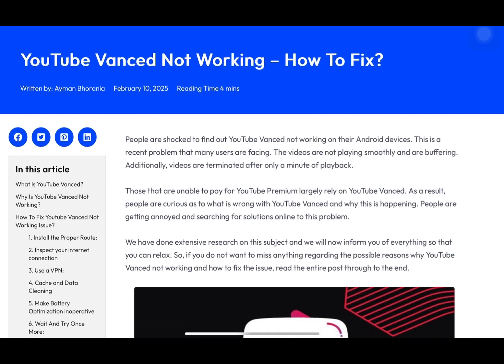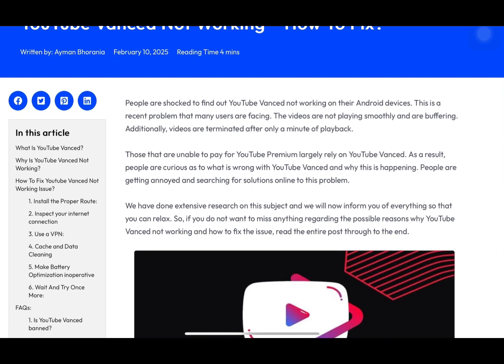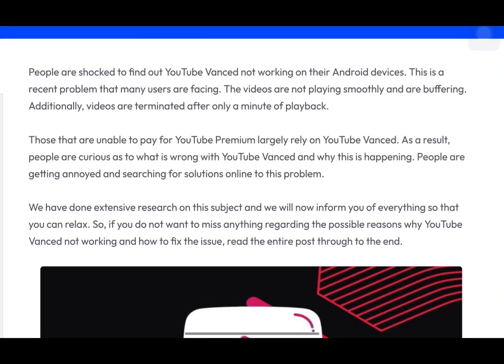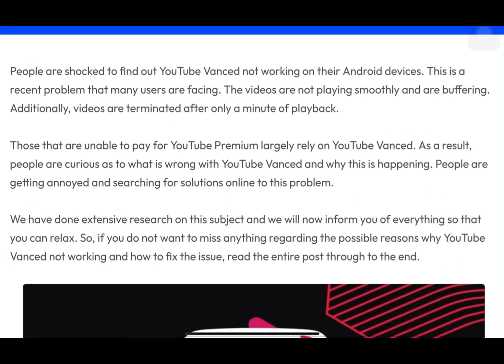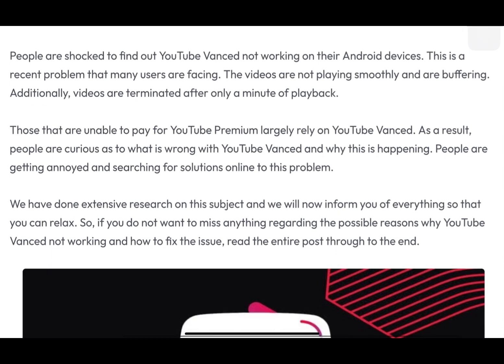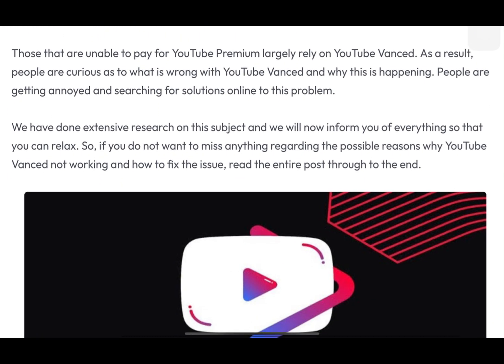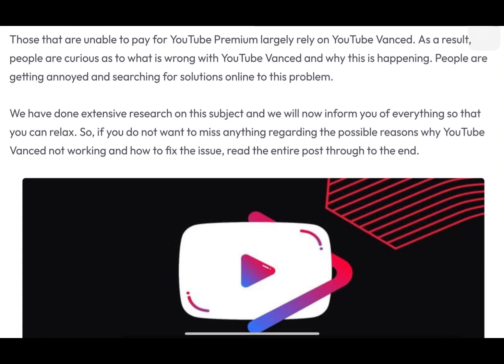Hey everyone, welcome or welcome back. Today we're tackling a common issue which is YouTube Vanced not working. YouTube Vanced was a popular modified version of the YouTube app that offered ad blocking and background playback, but it was discontinued in 2022. However, some users are still using it.